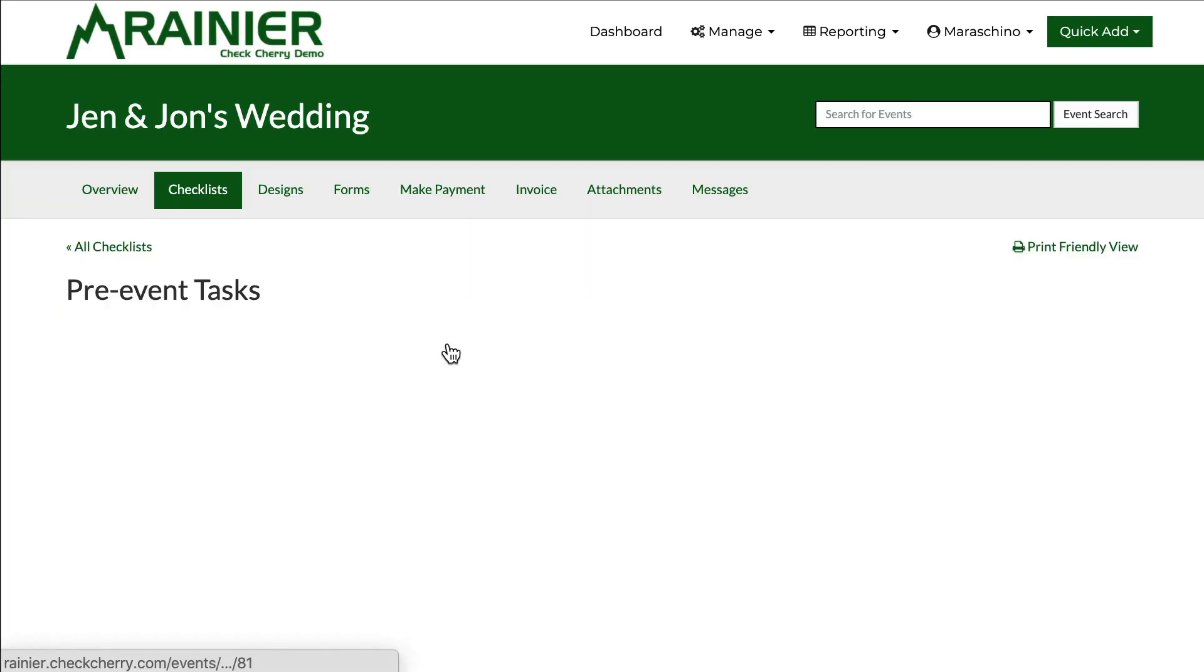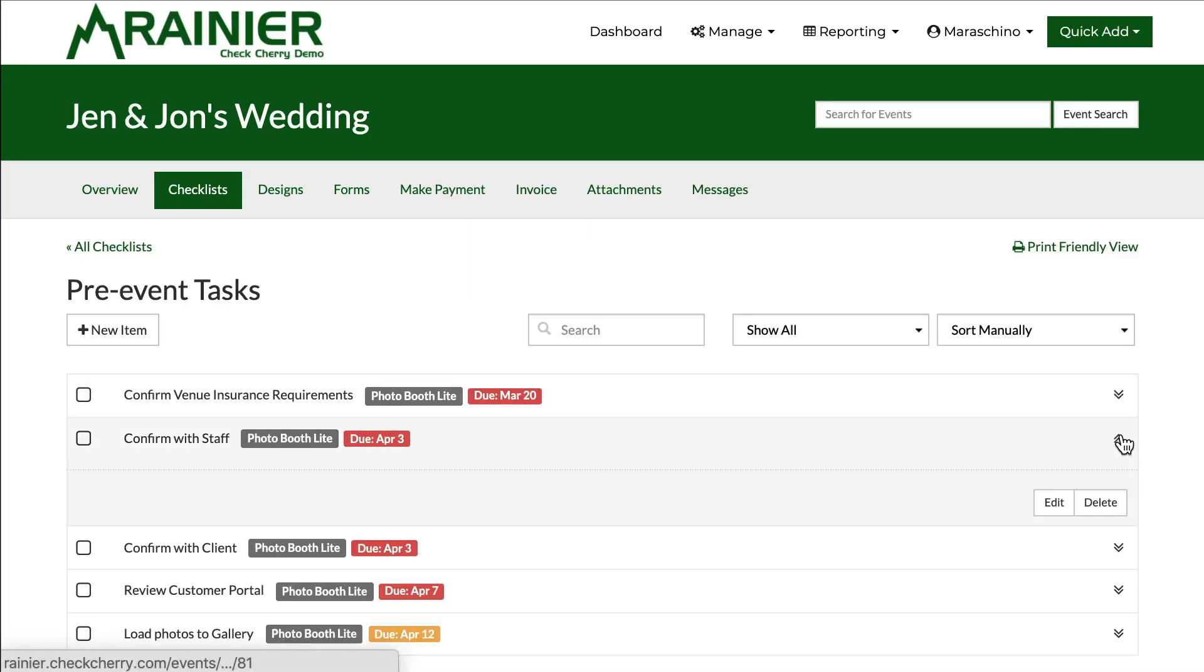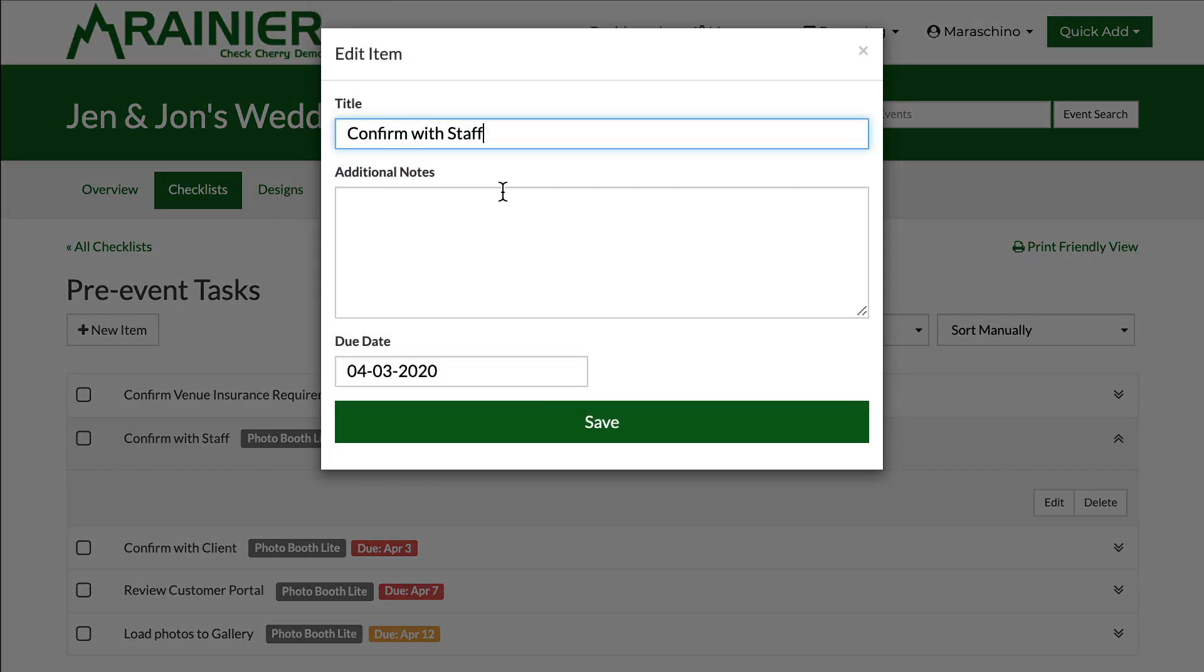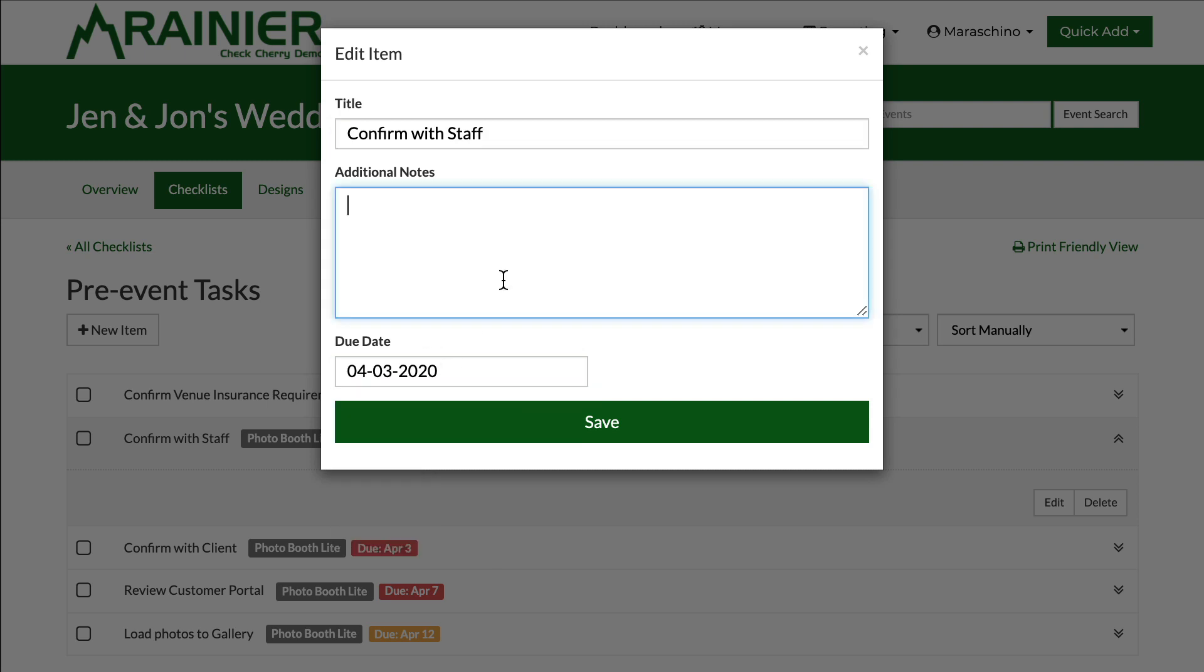You can also add descriptions to checklists. Confirm with staff does not have one, but you can add additional notes, that type of stuff. You can change the due date and this will all override things just for this booking.